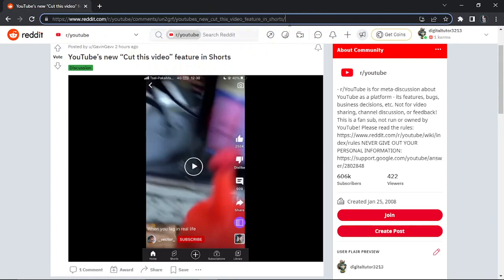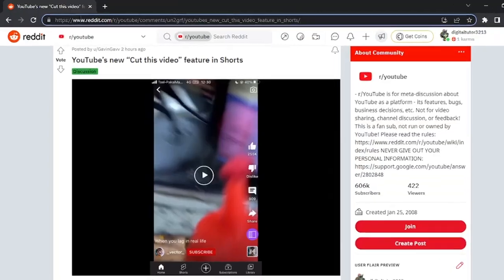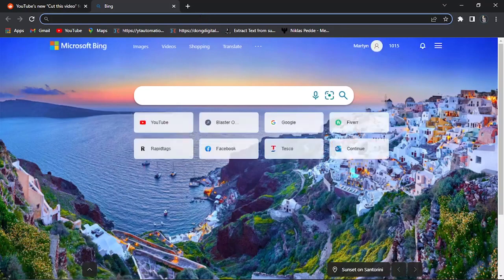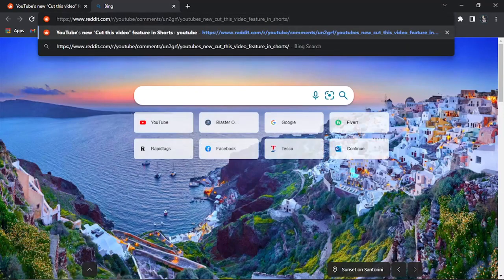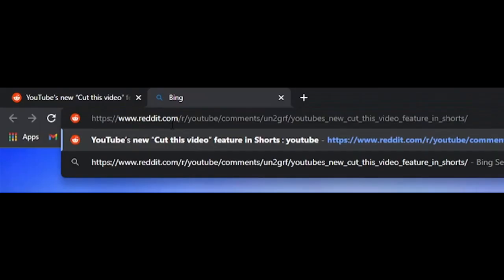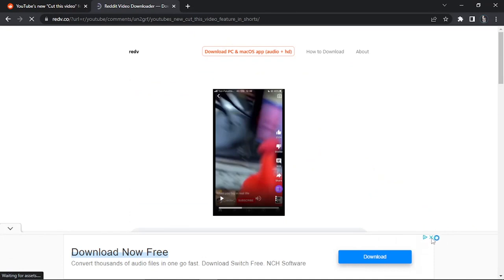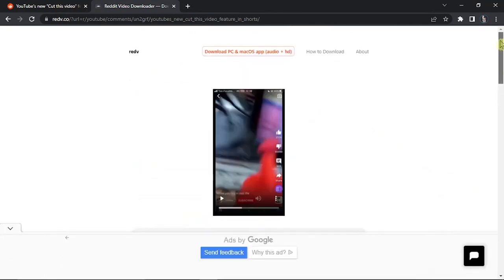If you try and do this from the homepage feed, it's not going to work — you need to click onto the actual video first. So the first thing you can do is copy this address: highlight and Control+C, or right-click and copy. Then paste that into a new address bar, and after 'reddit' you want to put 'DL' and then hit Enter. This is going to take you across to a video downloader for Reddit.